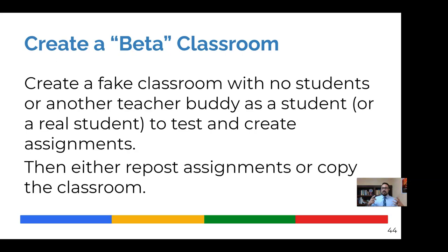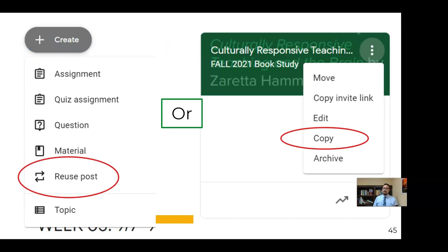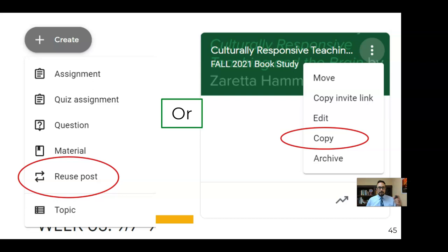This next suggestion is to create a beta classroom. And this is just a fake classroom where you can almost use it as an R&D or research and development. So you can test assignments or maybe you can plan out an entire week and have another teacher buddy as a student. And you can be the student in their beta classroom to pay it forward that way. Or maybe have a student volunteer or a TA or something join that classroom. And then you can see what it'll look like on the student side also and work out any kinks. And then you can just either reuse the posts from that sample beta classroom into the real class. Or if you're a planner and you plan the entire semester, you can just copy the entire classroom and put it in another place.